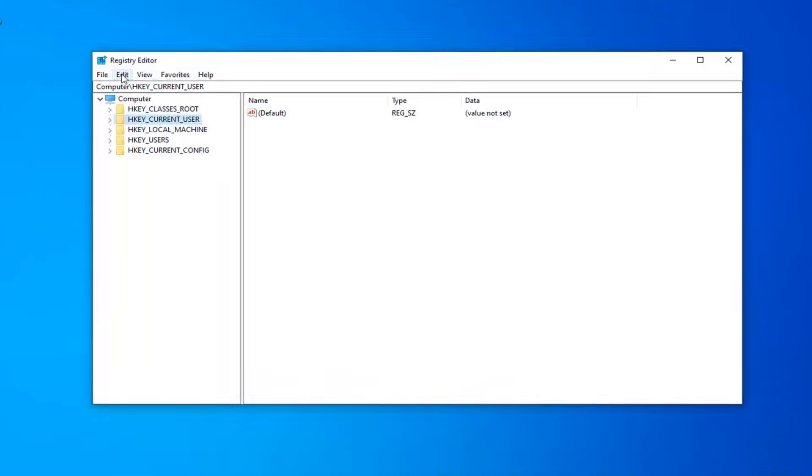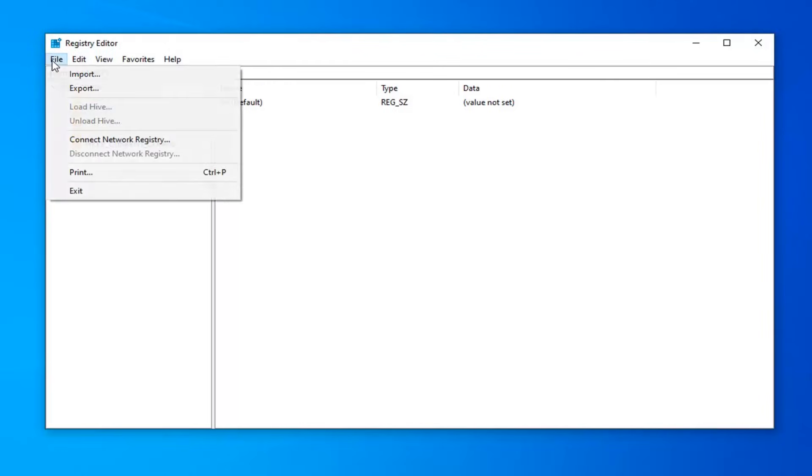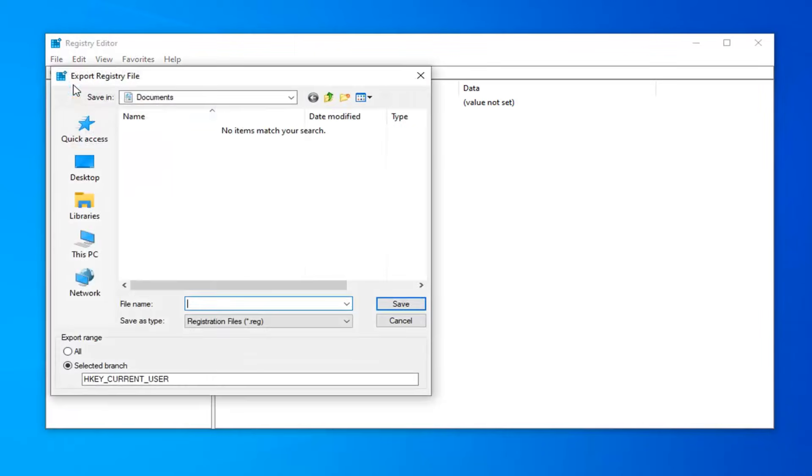Now before you proceed in the registry, I'd highly suggest that you create a backup of it so if anything ever went wrong, you can just easily restore it back. In order to do that, it's quite simple.